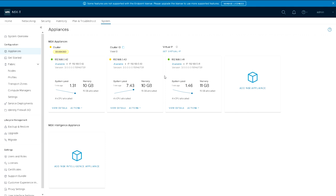There's the three appliances on .41, .42, .43. Cluster is currently degraded because they're still trying to catch up with each other.